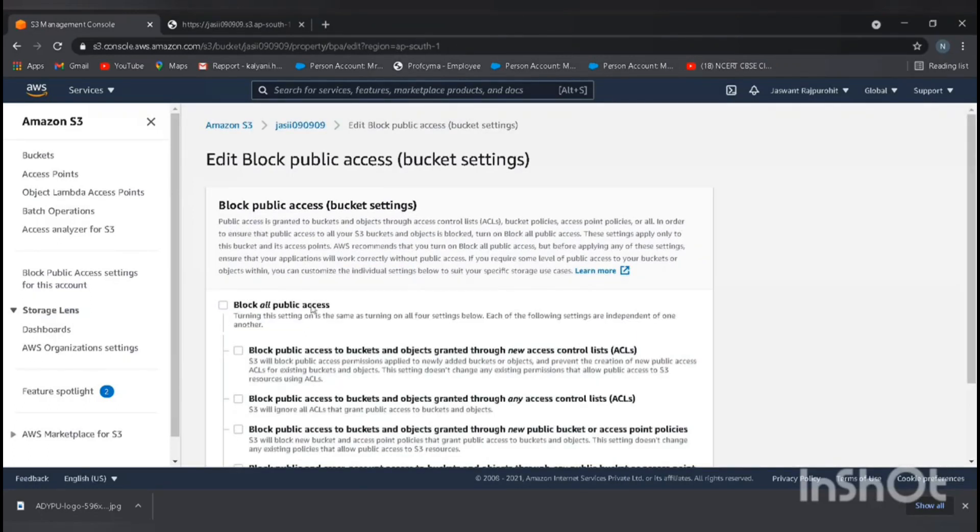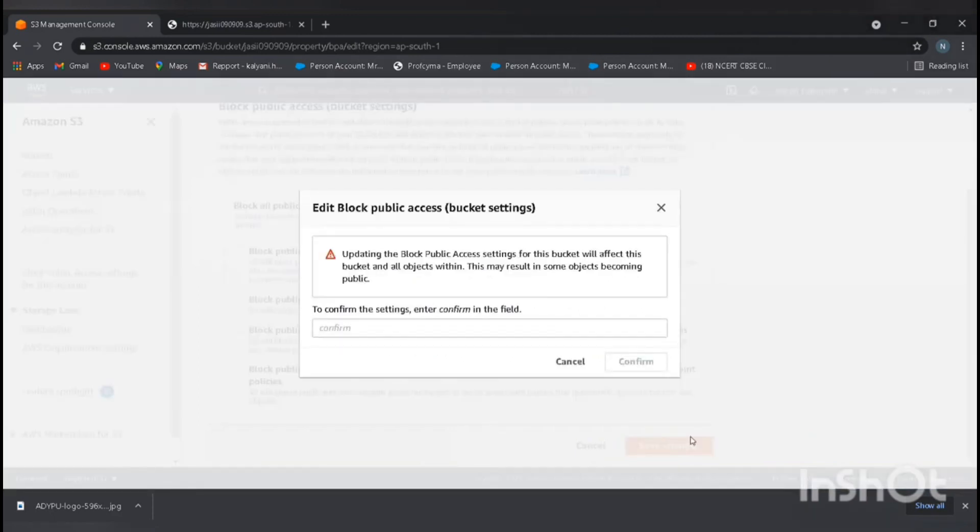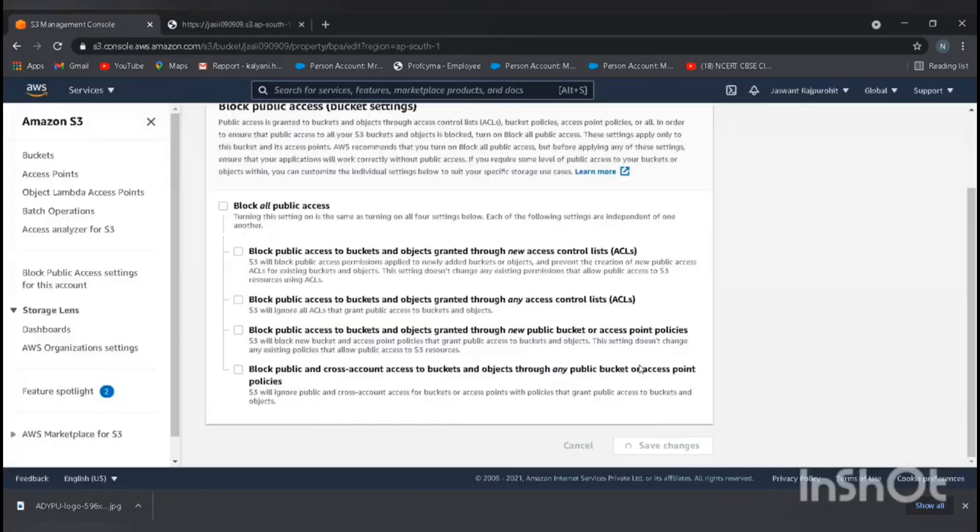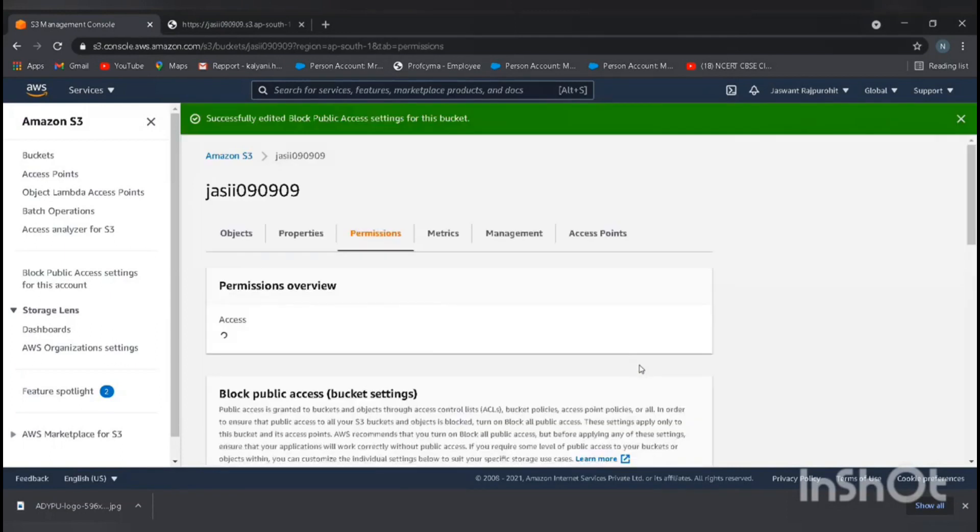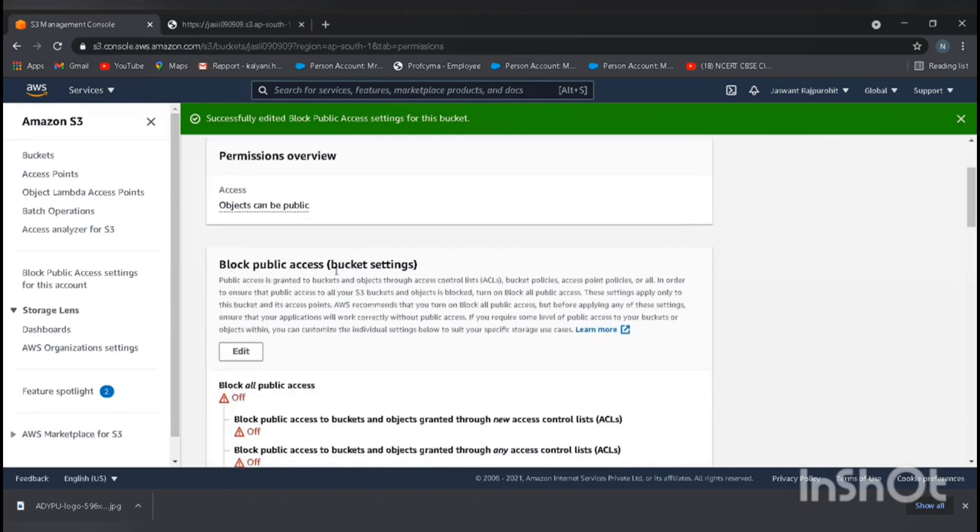Untick all public access blocks and save changes. Type confirm. We successfully unblocked public access.